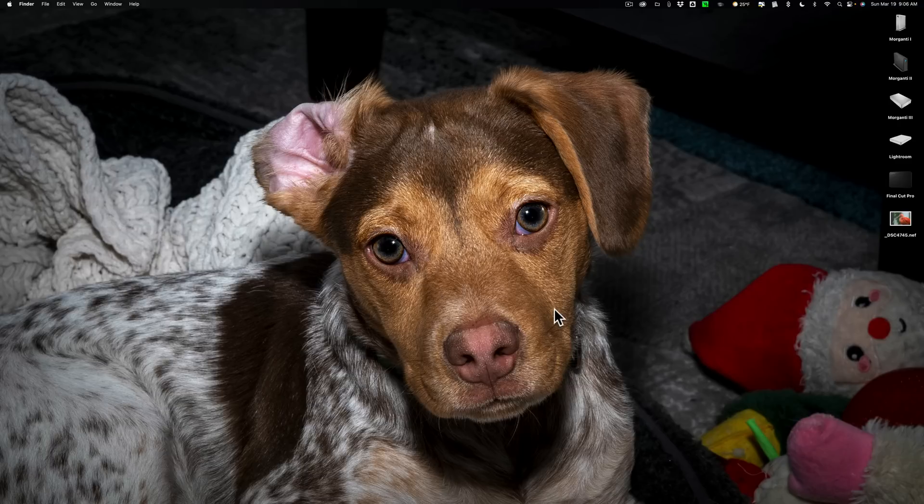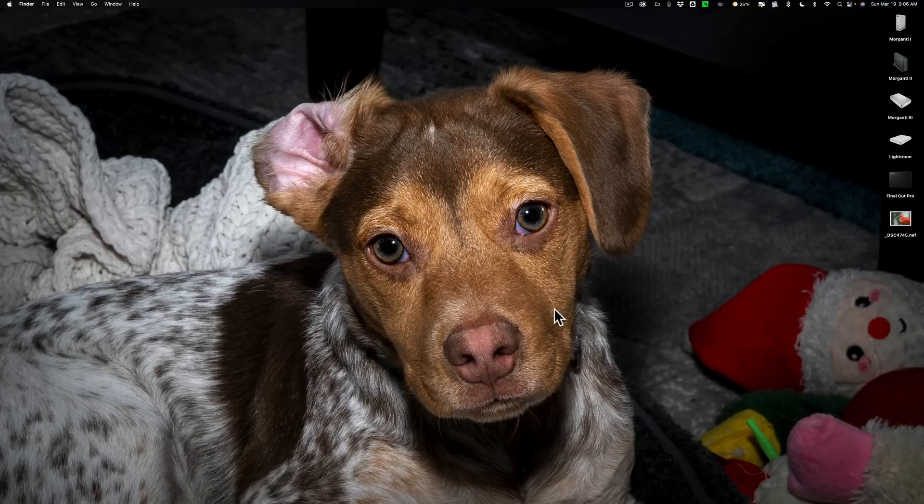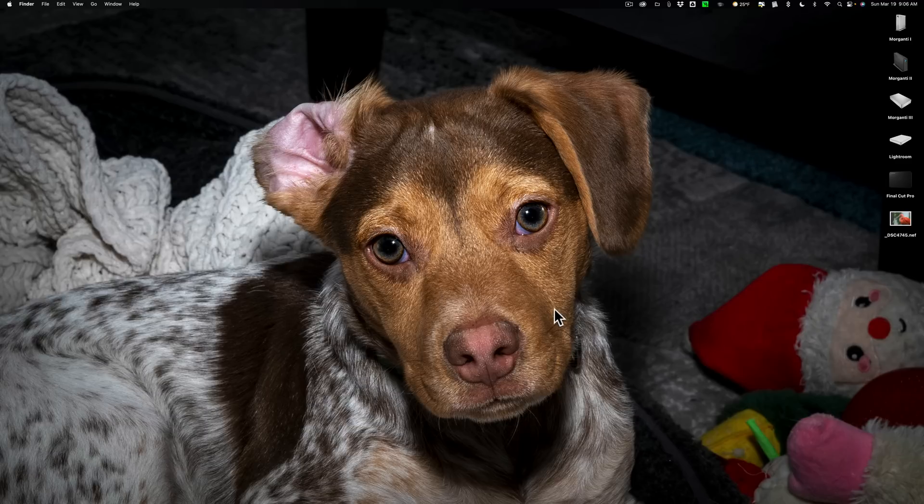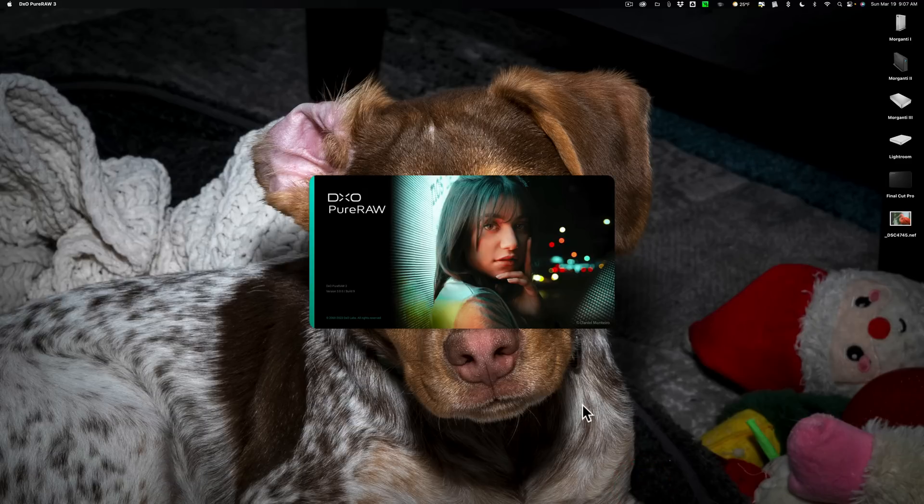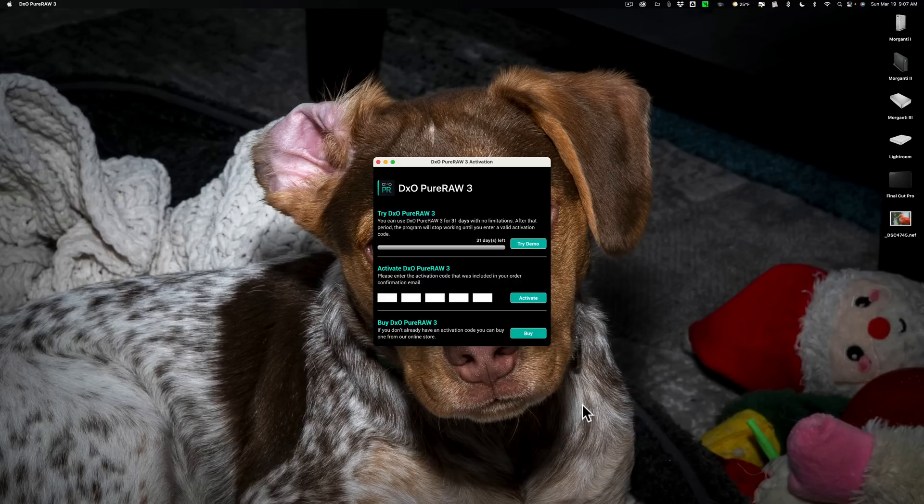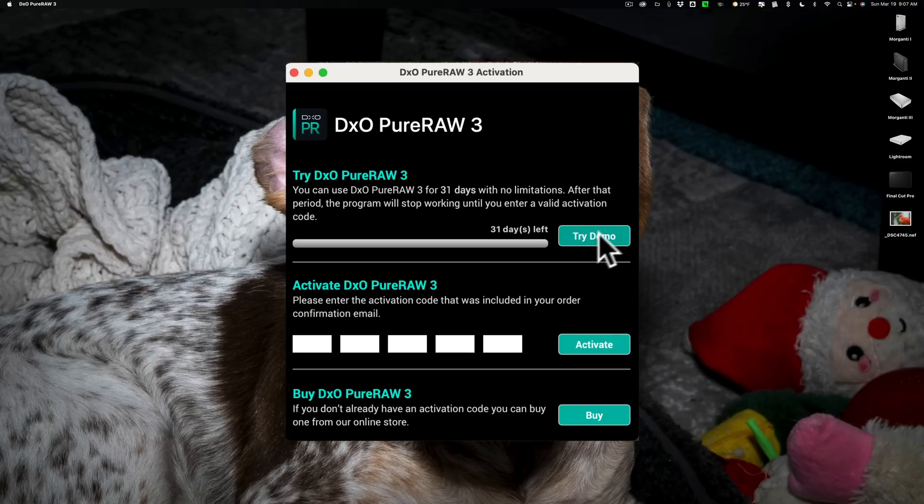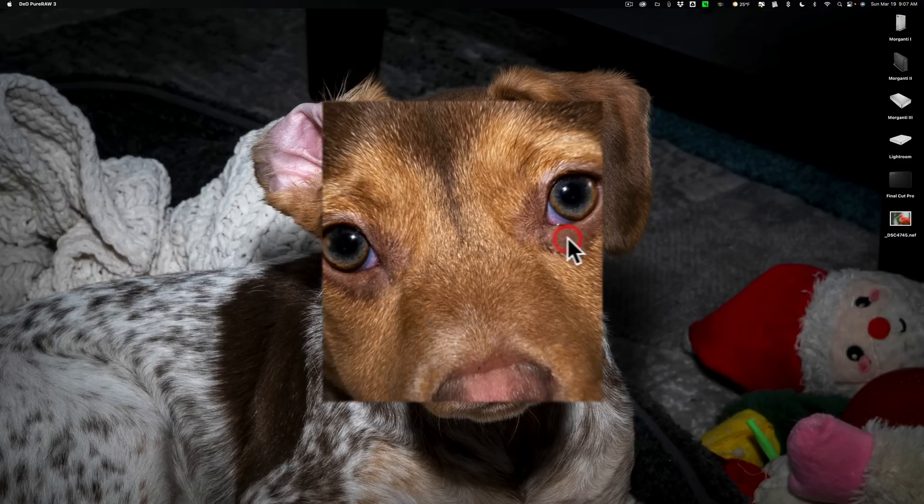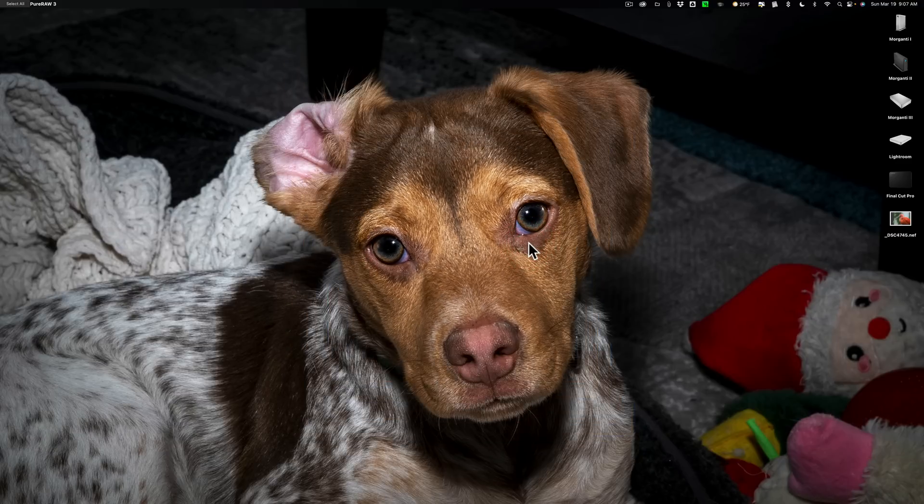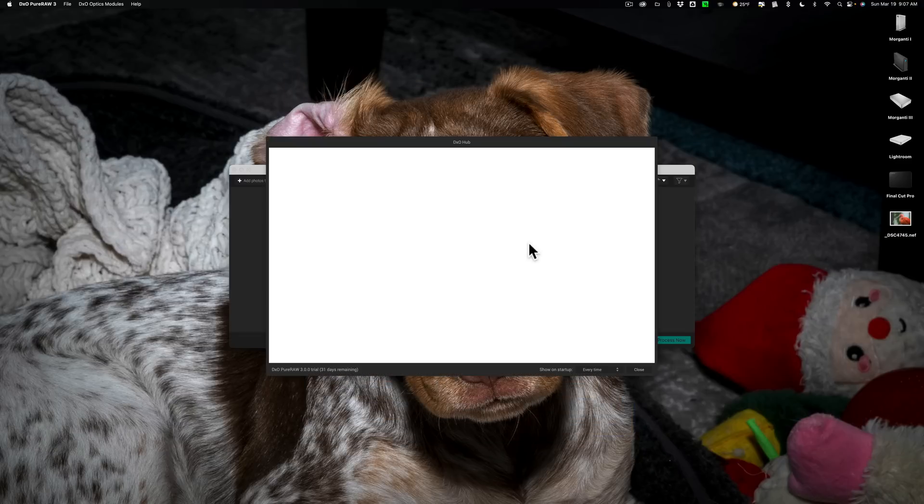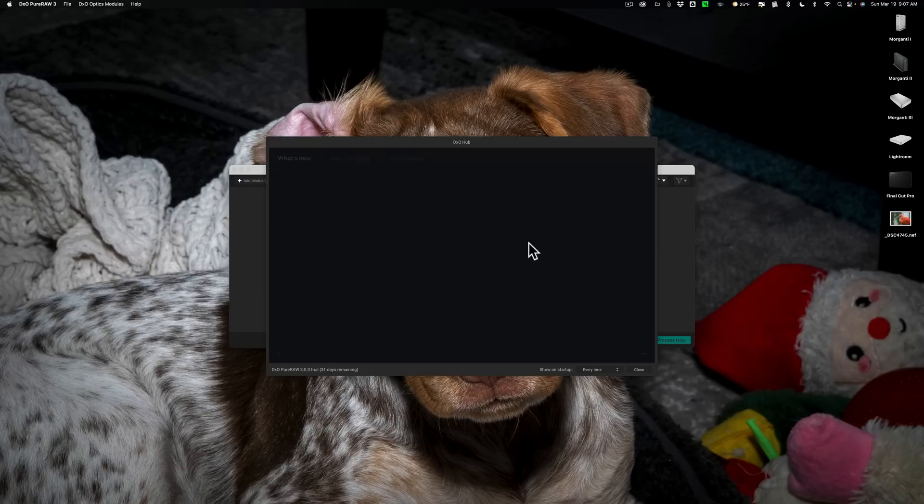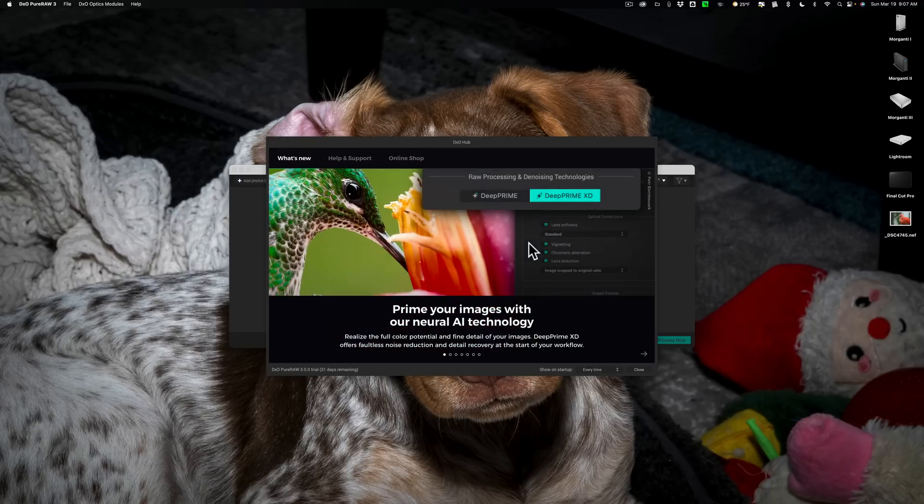They do have a fully working free trial, and that's actually what I'm going to be using today because I haven't yet paid for it. I'm going to demonstrate how to use it as a standalone app and as a plugin in Lightroom.